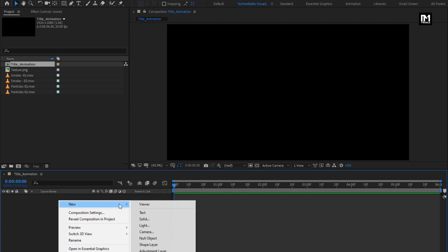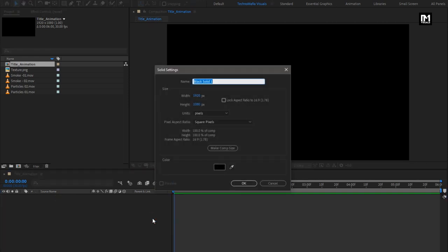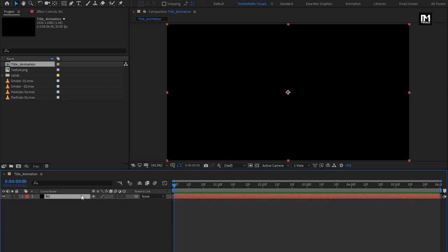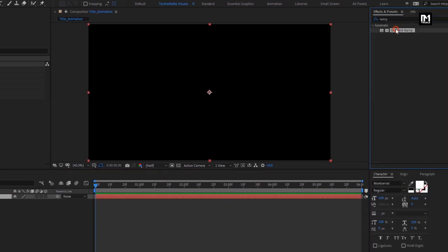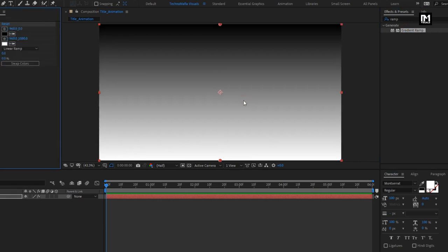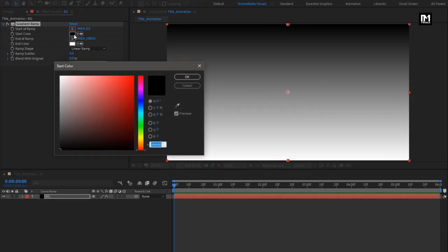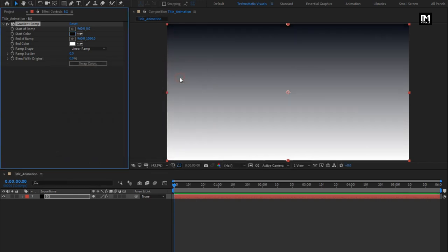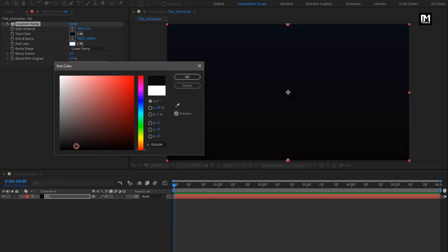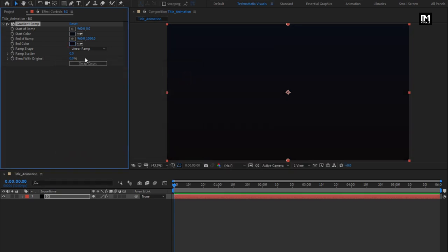Now let's create a new solid layer — this will be our background layer. For this solid layer, in Effects and Presets, search for Gradient Ramp. Add it to the solid layer. Here you can set the background color of your choice. Set Ramp Shape to Radial Ramp, and set Ramp Scatter to 500.